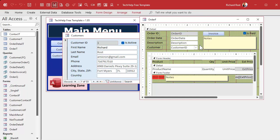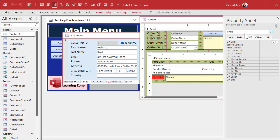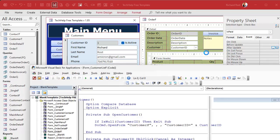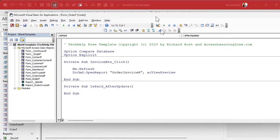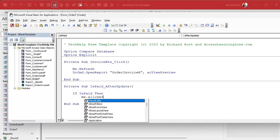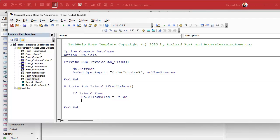To lock the parent form, I'm going to start by putting something in the after update event. Go to the IsPaid field, bring up its events, go to After Update — that brings up the VB editor. Now I'm going to put in: if IsPaid then we're going to do some stuff — Me.AllowEdits = False, Me.AllowDeletions = False.